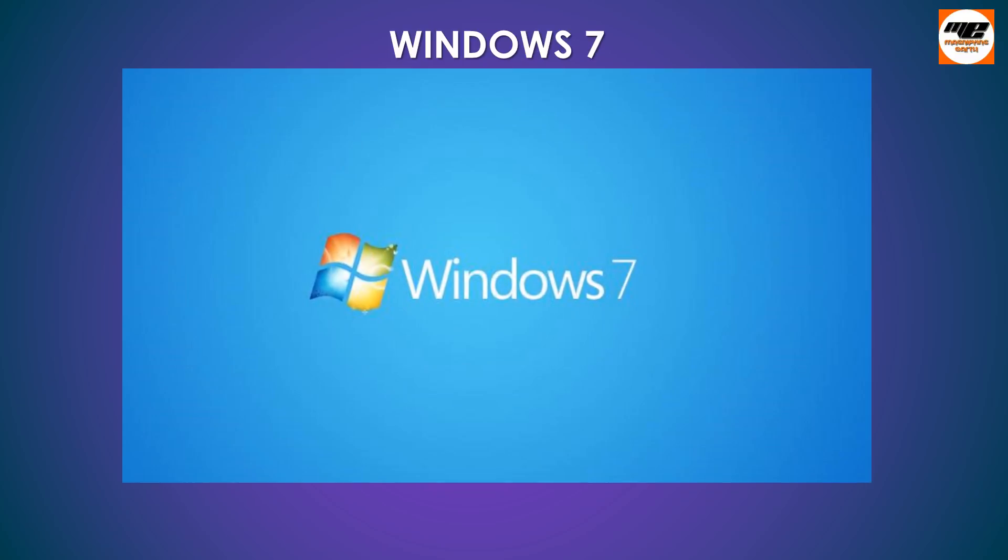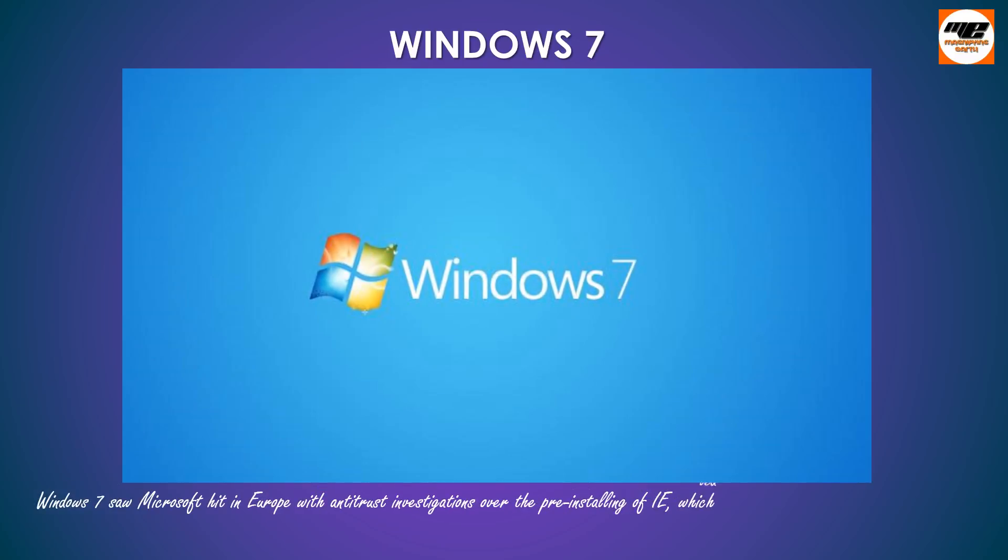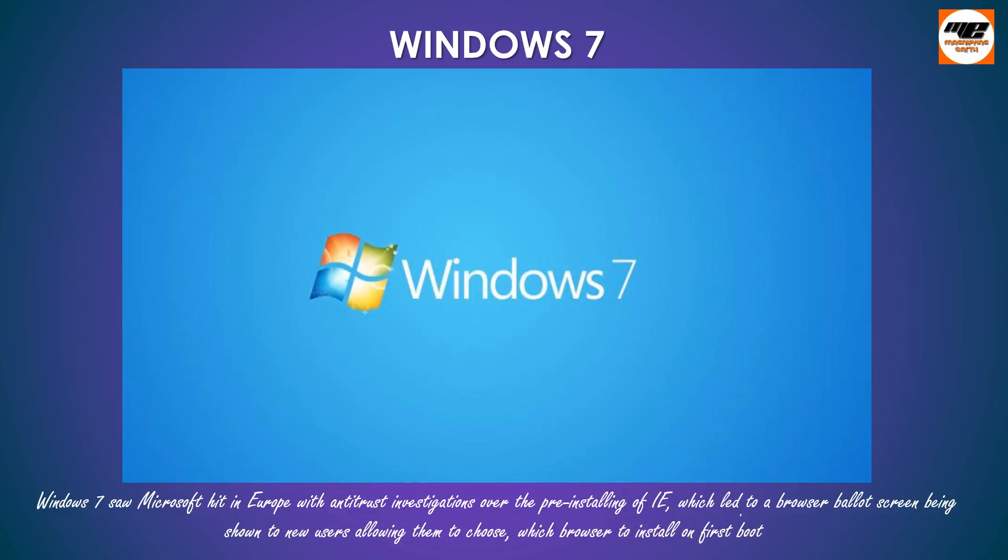Windows 7 saw Microsoft hit in Europe with antitrust investigations over the pre-installing of IE, which led to a browser ballot screen being shown to new users allowing them to choose which browser to install on first boot.